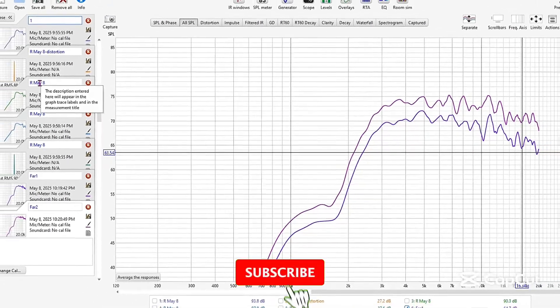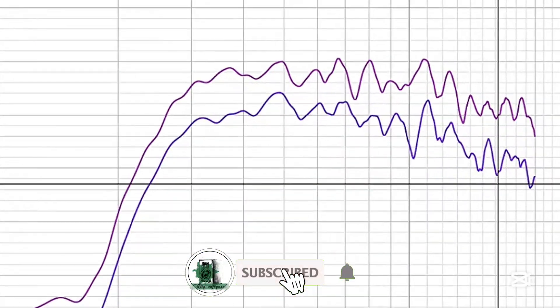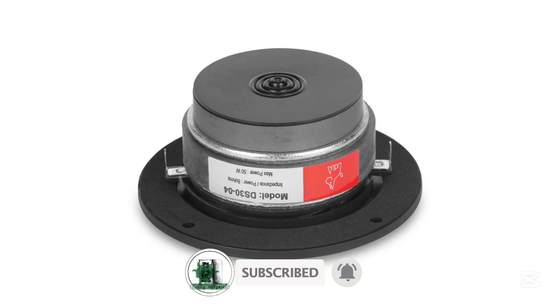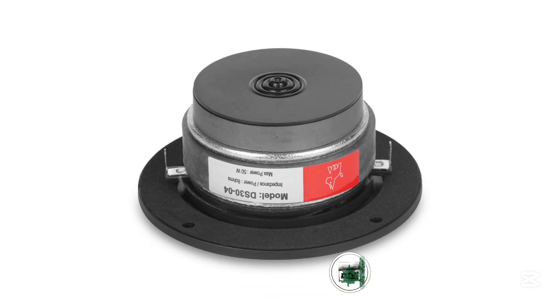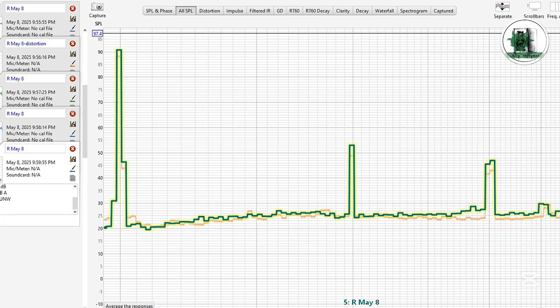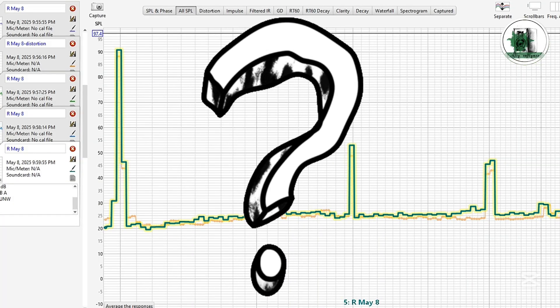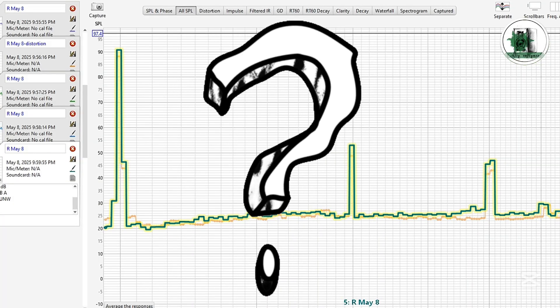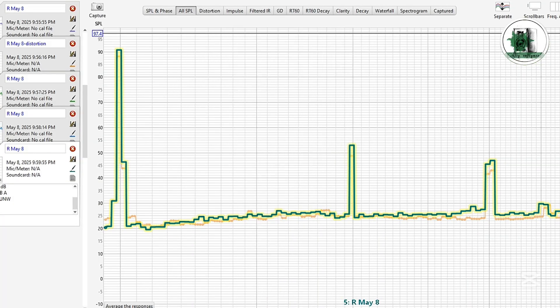Want to boost your speaker's sound by five decibels without needing a more powerful amplifier? In this video, I'll show you how adding a magnet to a tweeter can increase its output, and we'll also explore how it affects sound distortion. It's a quick, easy experiment you can try yourself.